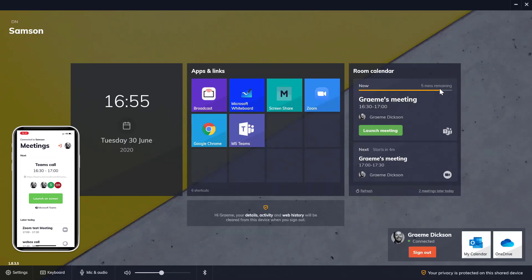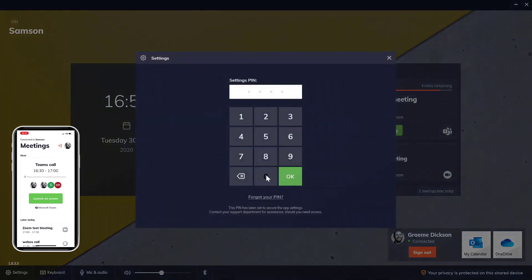When it comes to customizations, admins can configure DisplayNote Launcher via the settings tab. It's been protected, of course.